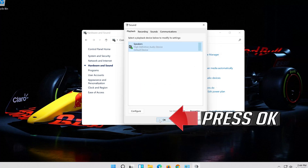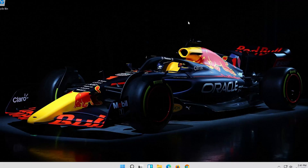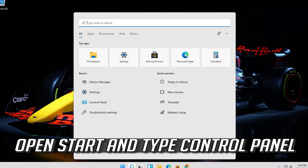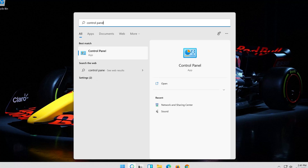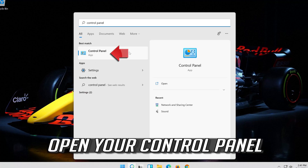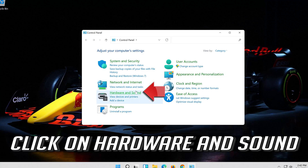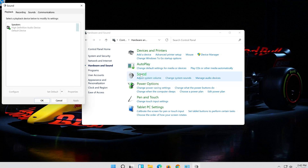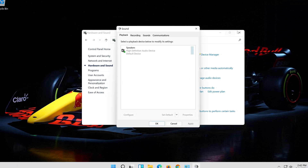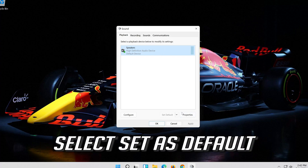Press OK. If that didn't work, open Start and type Control Panel, then open the Control Panel. Click on Hardware and Sound, then click on Sound. Select your audio device and select Set as Default.